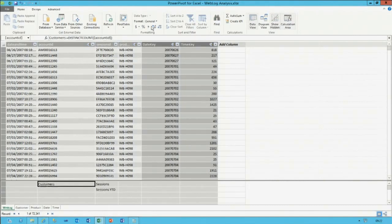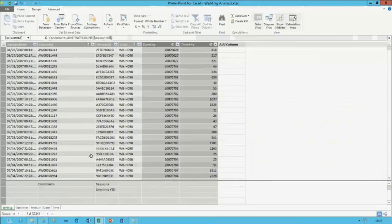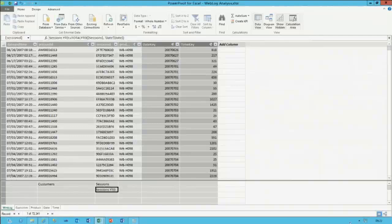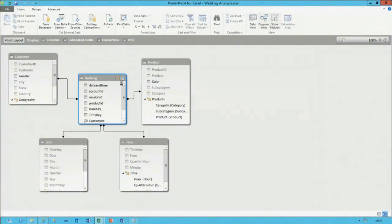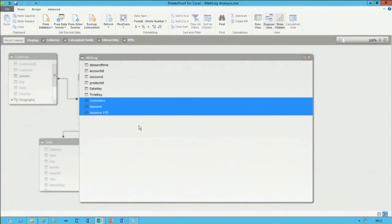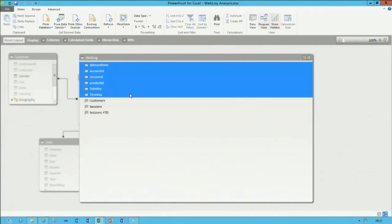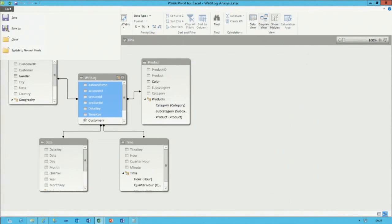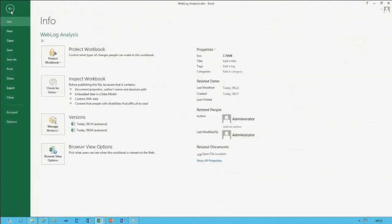I format all of these as whole numbers with a thousand separator. Switching back to diagram view, the weblog table now contains these calculations. The final optimization step is to hide the base columns — the aggregations are useful and exposed through calculations. That's the PowerPivot development. The entire workbook now consists of metadata and data at 3.76 megabytes.